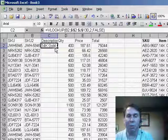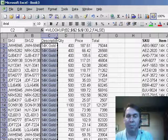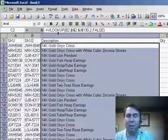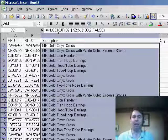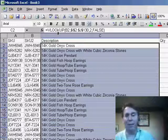That'll grab our description for us. Copy that down, double click the border between C and D, and we filled in all of the SKUs.